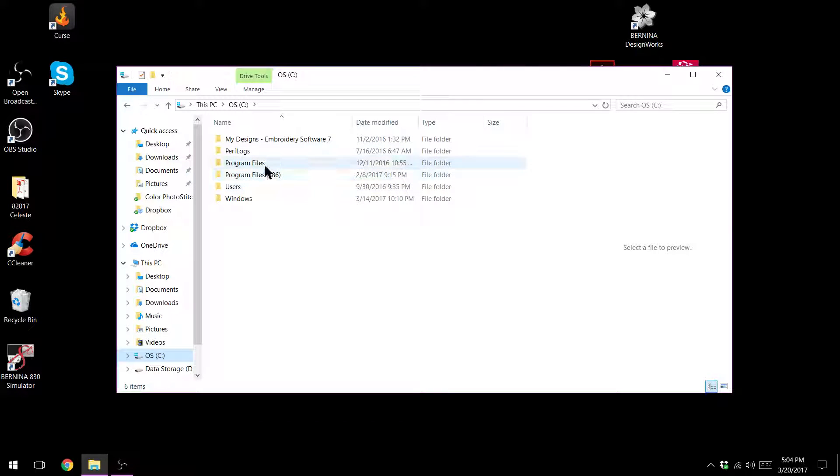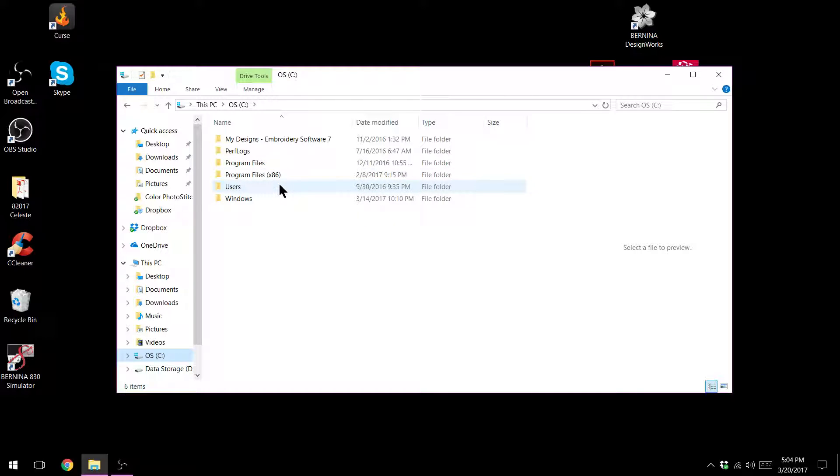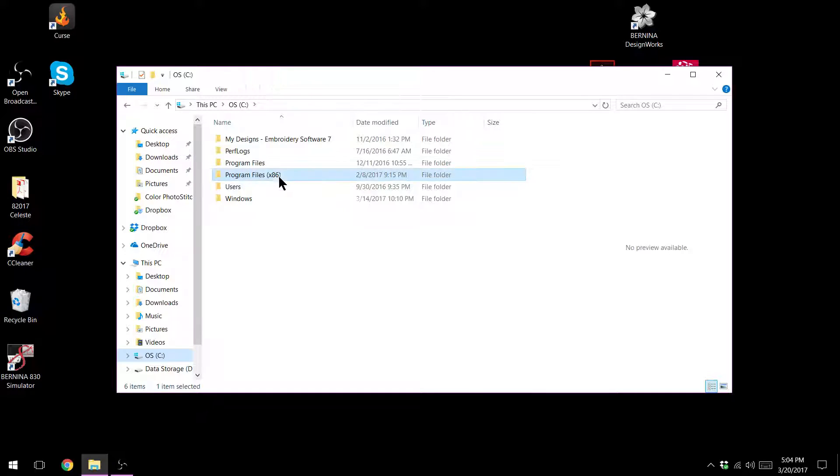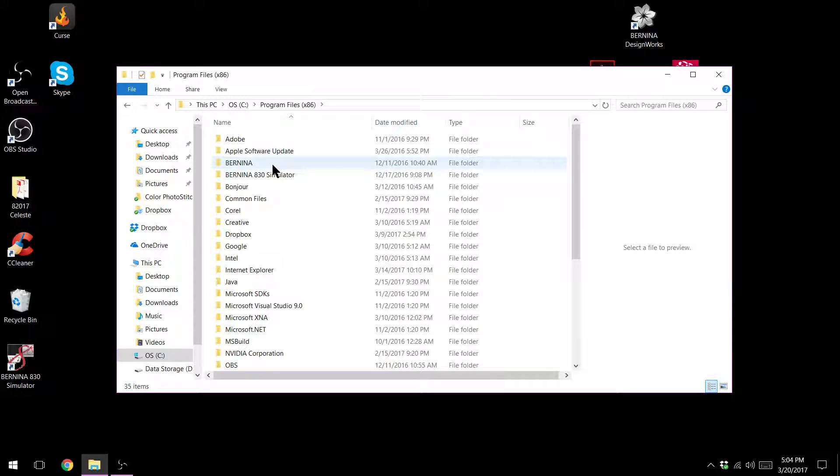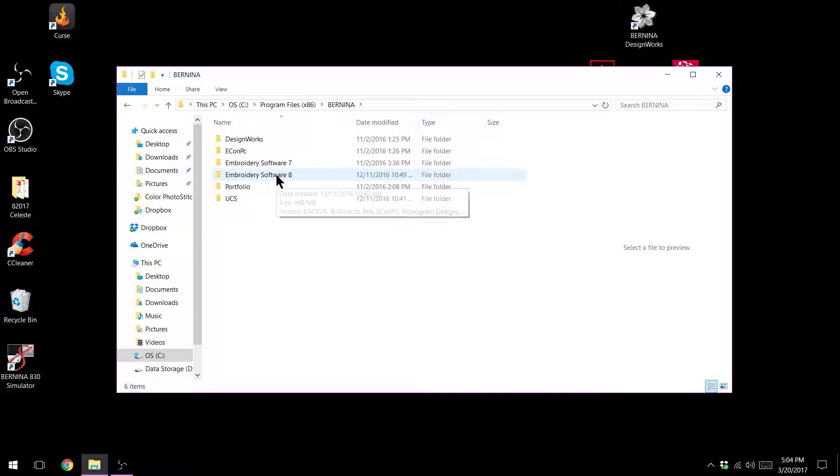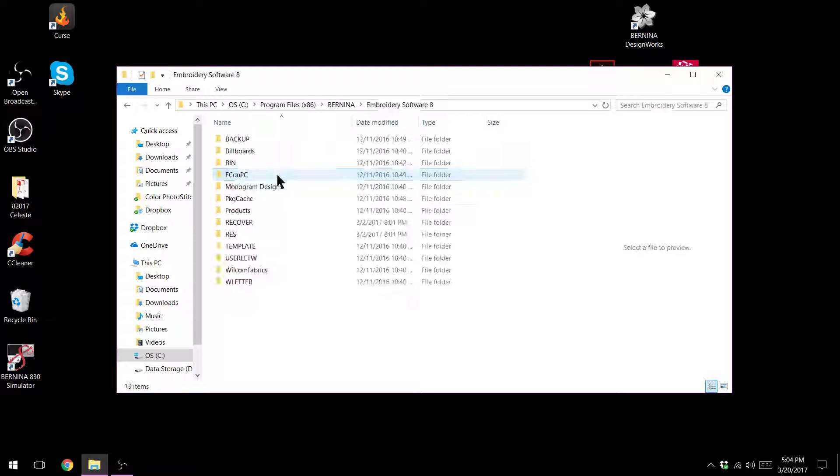And I have two program files. I know that my Bernina folder lives in my program files x86 so I'm going to double click on it. I'm going to go to my Bernina folder. I'm going to go to my embroidery software 8. If you have Art Link you'd be going to your Art Link folder.